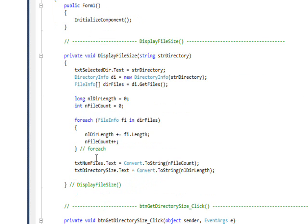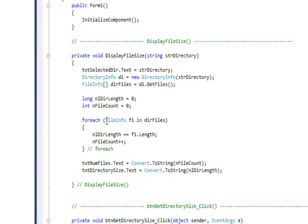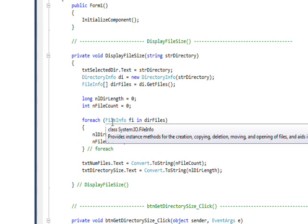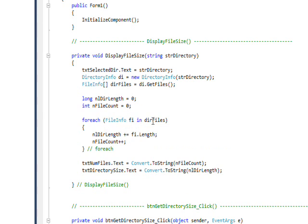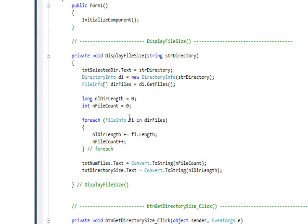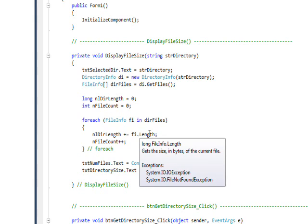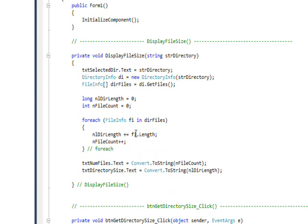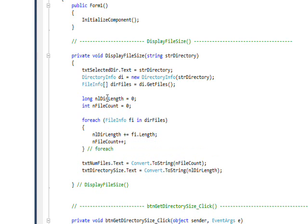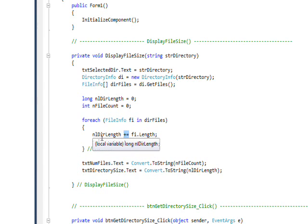into a variable called fi. Then I take the length property of the FileInfo and add it to the length variable, which we initially set to zero. I use the plus-equals operator, which is essentially the same as